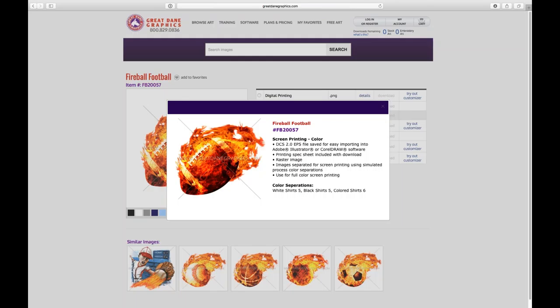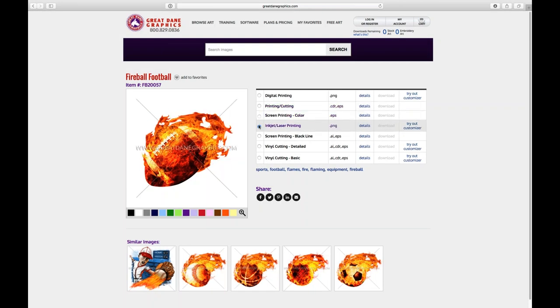Screen printing color - this is separated in six colors or less. On a white shirt it's five colors, on a black shirt it's five colors, and on a color shirt it would be six because I have to print a black and a white. You download a DCS 2.0 file, which is a separation EPS file, bring it into CorelDRAW or Illustrator, and it comes with a print spec sheet telling you the print order, match counts, line screens, and screen angles to print successfully on any color shirt.